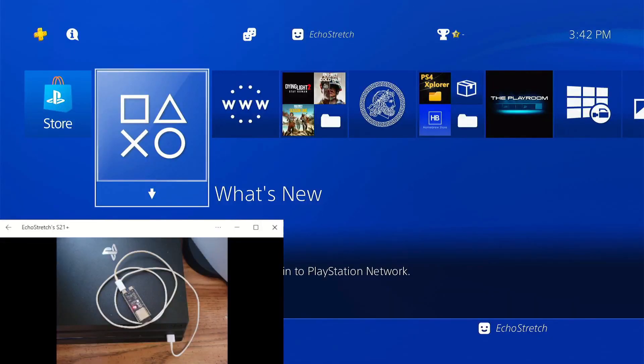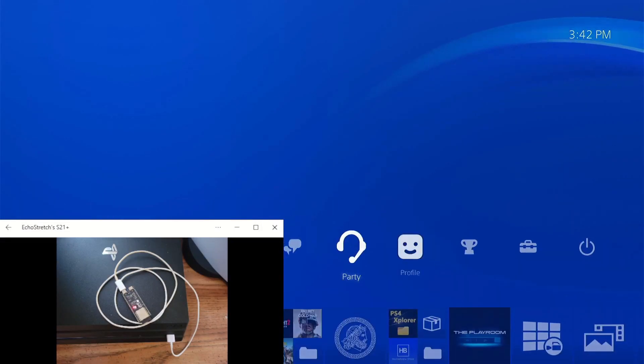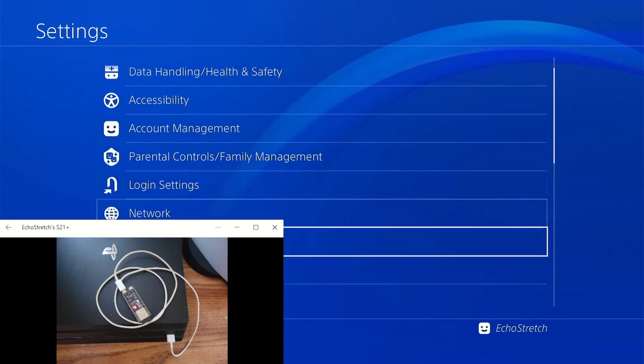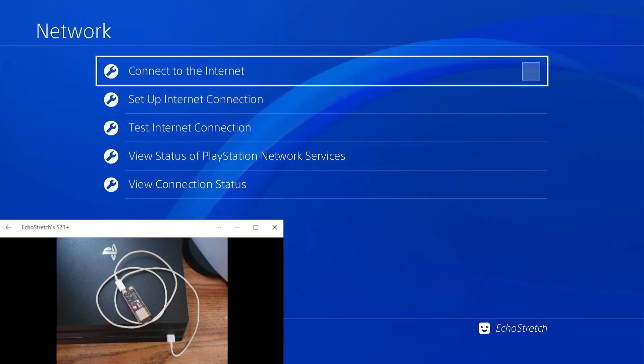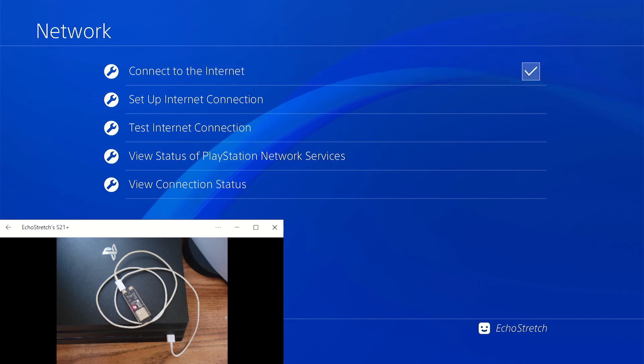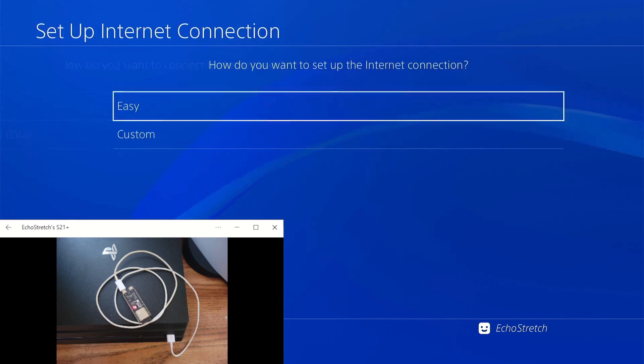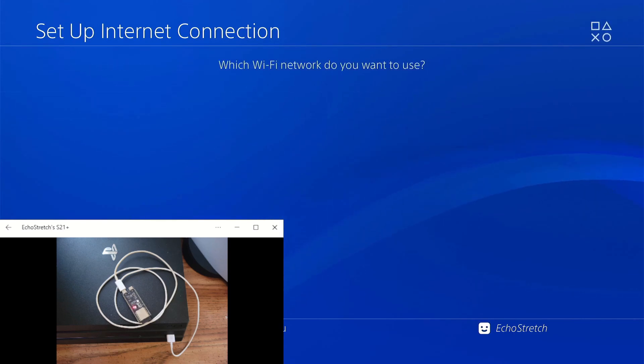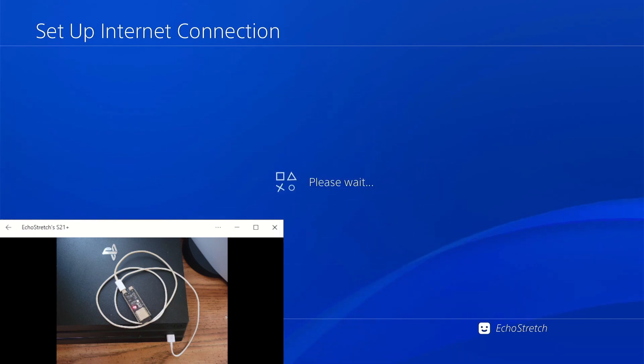Now that we're on the PS4, we'll go to our settings. Go down to our network. Check connect to the internet. We'll go to set up internet connection using Wi-Fi. Go to easy. Give it a few moments here to load up our Wi-Fi connections. We'll go with Echo Stretch.